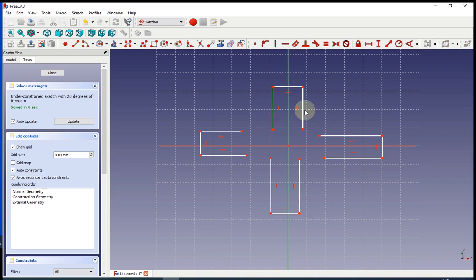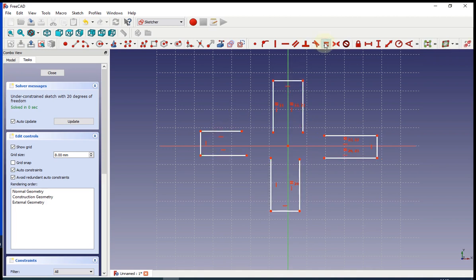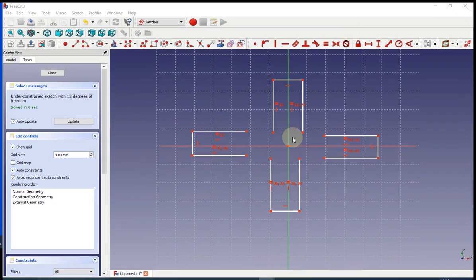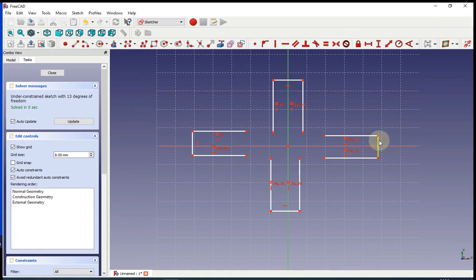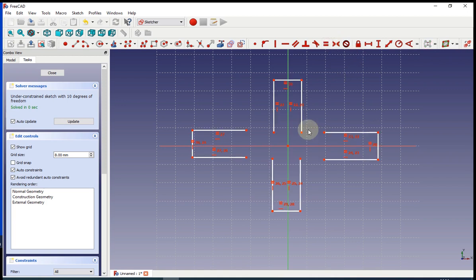Now we can start giving the shape some constraints. The first constraint is going to be to make all the lines that are going to get connected to the body equal to each other. And do the same thing for the lines that are going to get connected to the motor. They are not actually going to get connected to the motor. They are going to get deleted and put a circle instead. But for now that's how it's going to be.